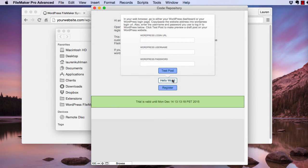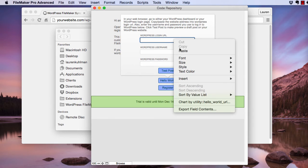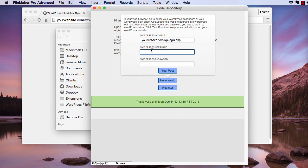Paste the web address into the WordPress login URL. Then enter the username and password you use to log into your WordPress dashboard.